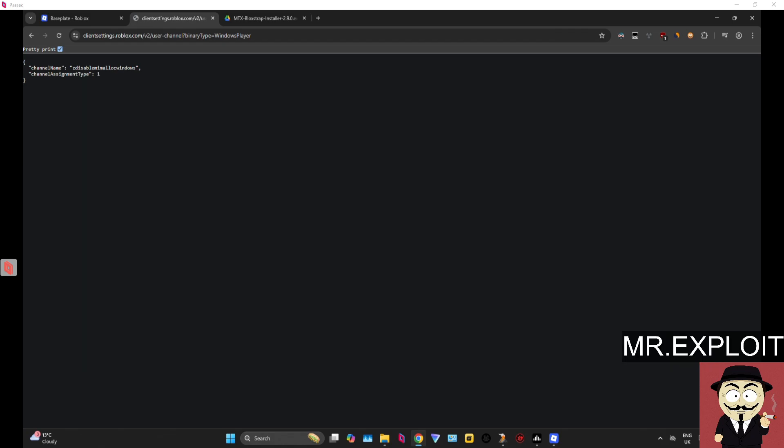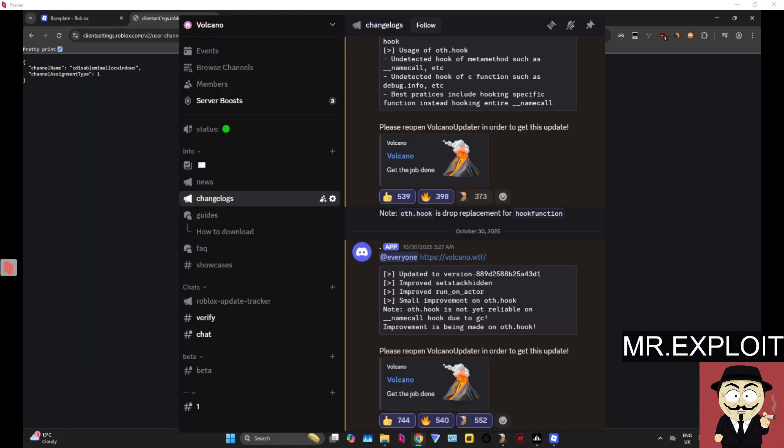So I'm using Volcano which means I can just go to the Volcano Discord, I can go to the Volcano change logs and I can see that my executor was updated on the 30th of October, which means it is currently updated and on the latest version of Roblox.